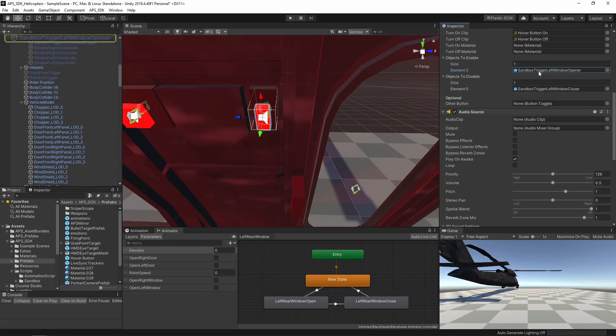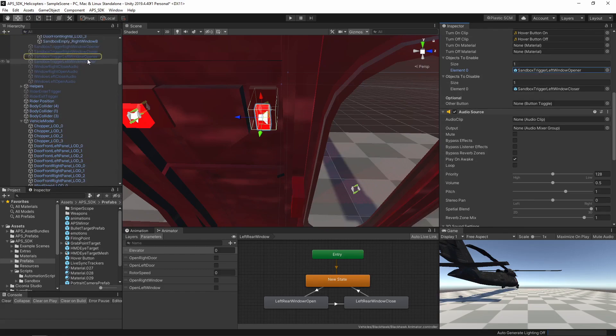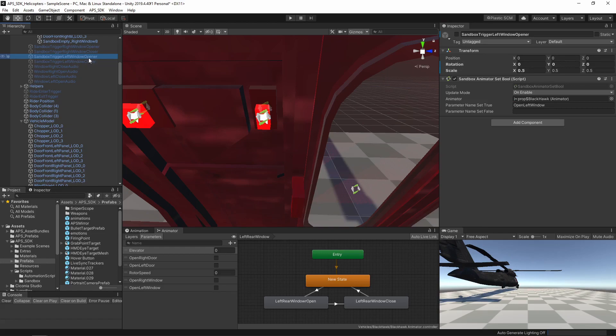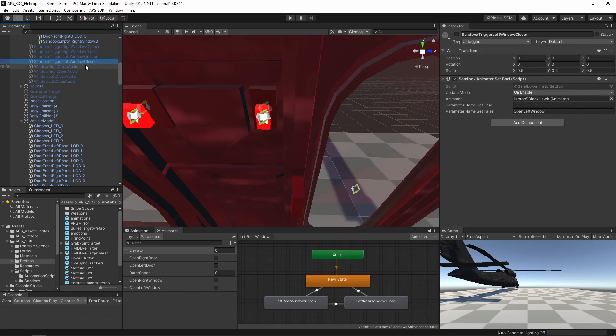Going back to this trigger, this is the opener and this is the closer. So you can see when this is enabled, it will trigger this to true. And when this one is enabled, it will set it to false.